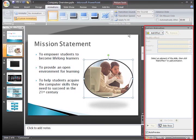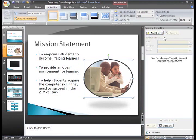This opens the Custom Animation task pane on the right. We can see in the task pane that there is not an animation effect on the object. To add one, click Add Effect.